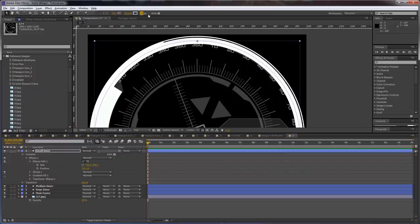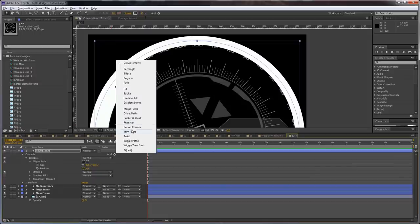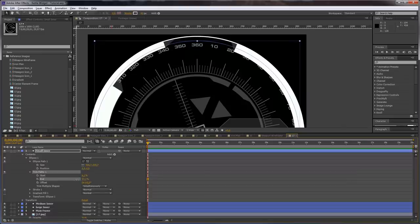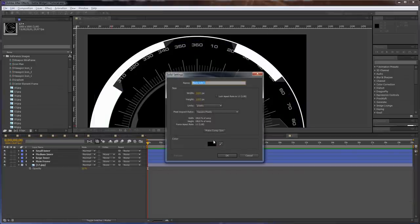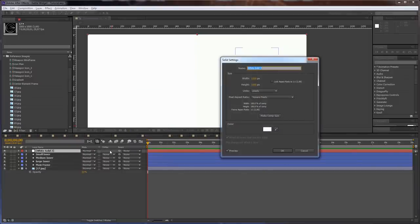Set this to 30, 35, 40 — that will work. Apply trim paths modifier to this and let's trim it like so. And we are ready. Now let's create a solid layer and let's call it 'strokes end.' With the layer selected, just create the ends of the strokes.